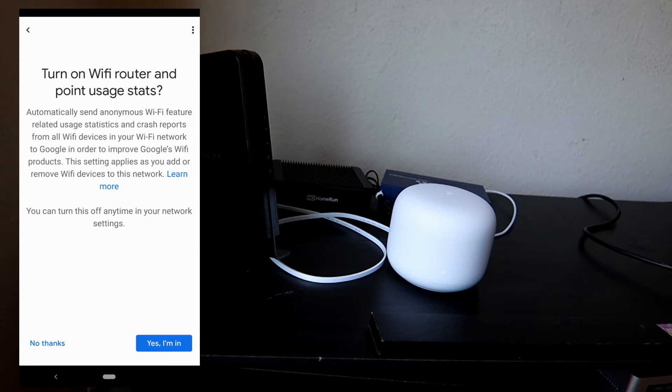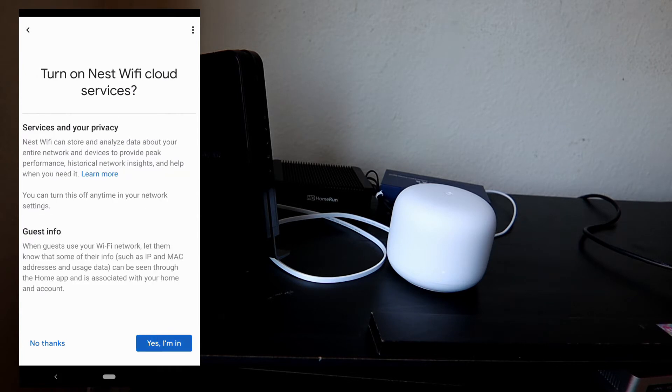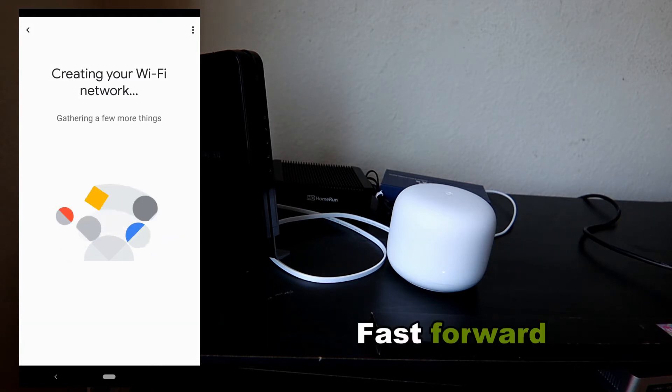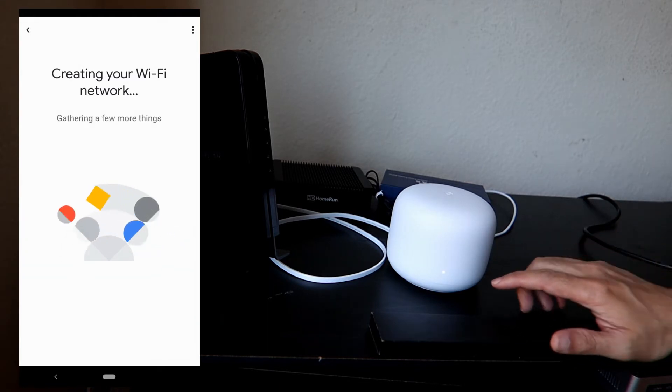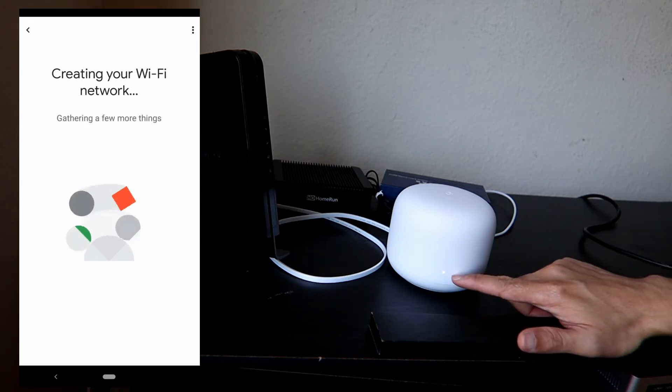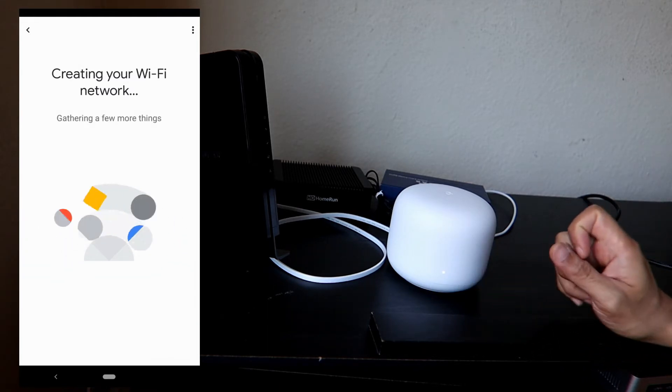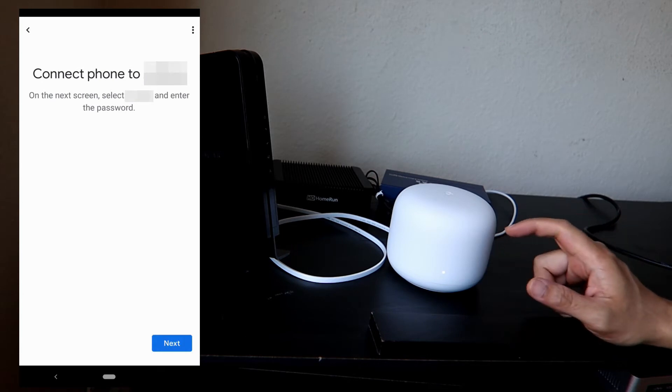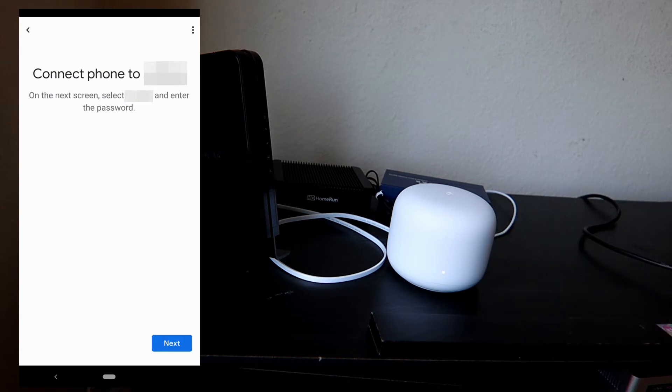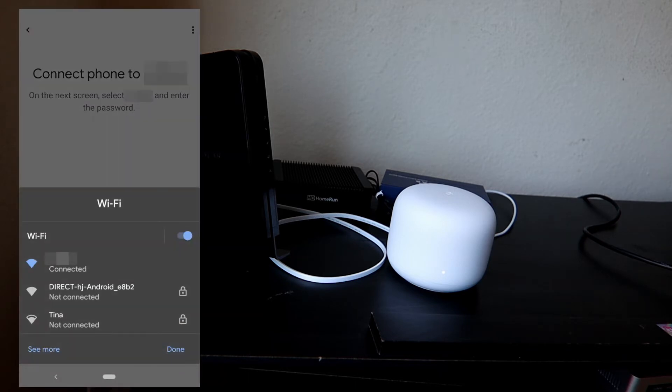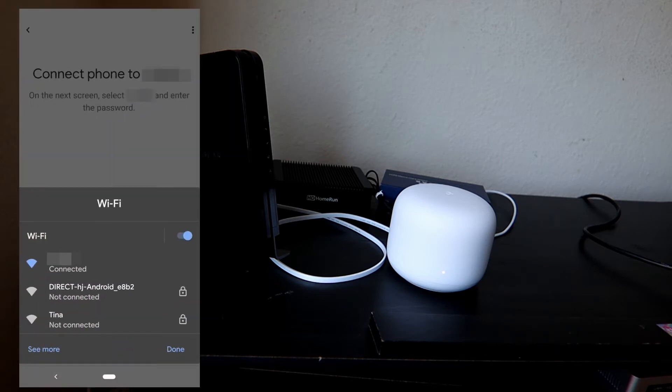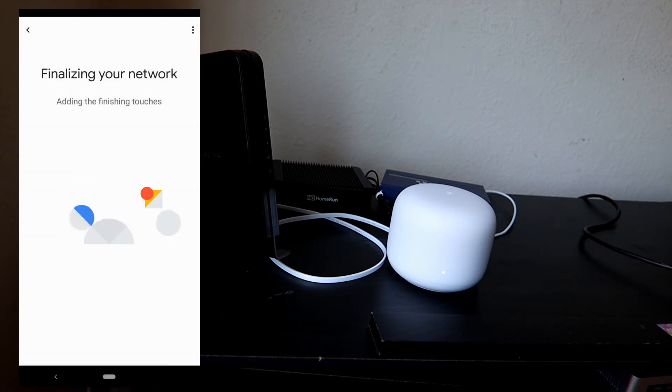And then a password. Next. This is for the analytics. This is actually up to you if you want to send the usage stats. I'm just gonna select yes. Same thing here. It's up to you guys if you want to say no. Right now it's still in breathing mode. It looks like it's done. 'Connect phone to the Wi-Fi router.' Okay, it's already connected and done.